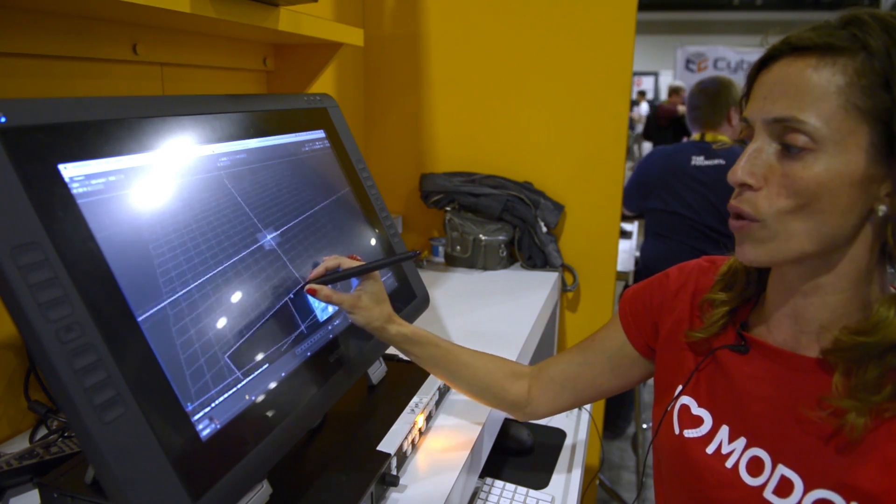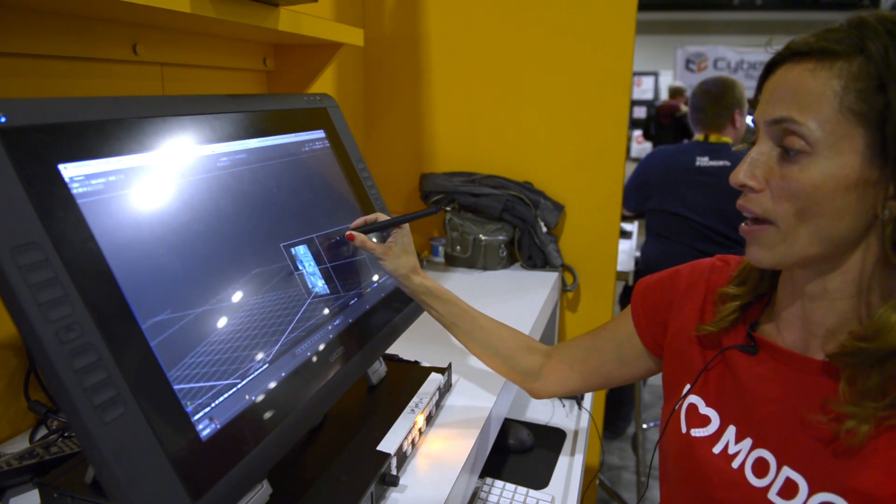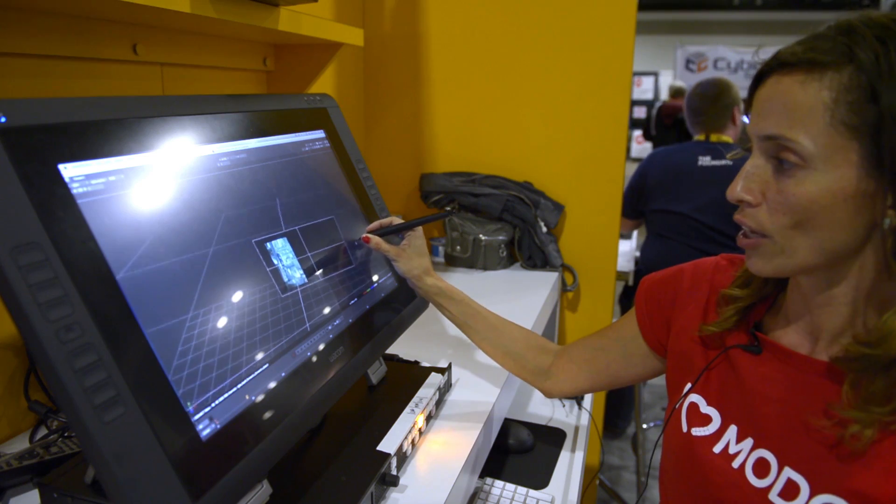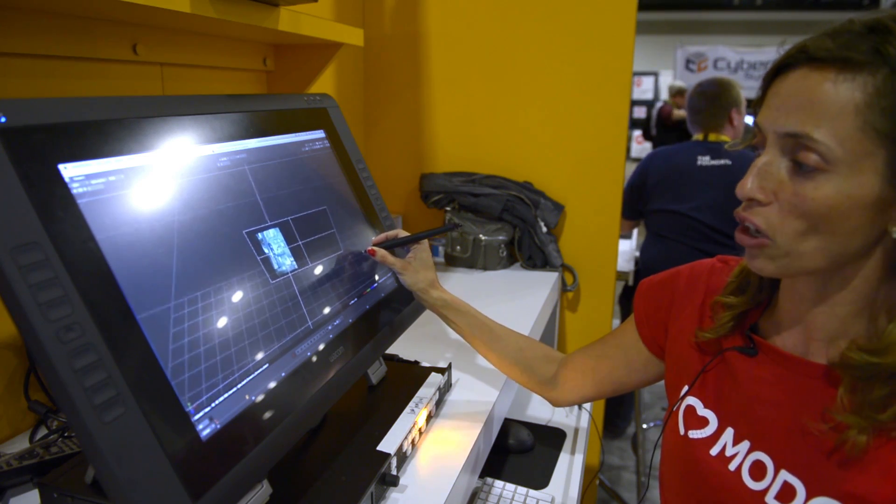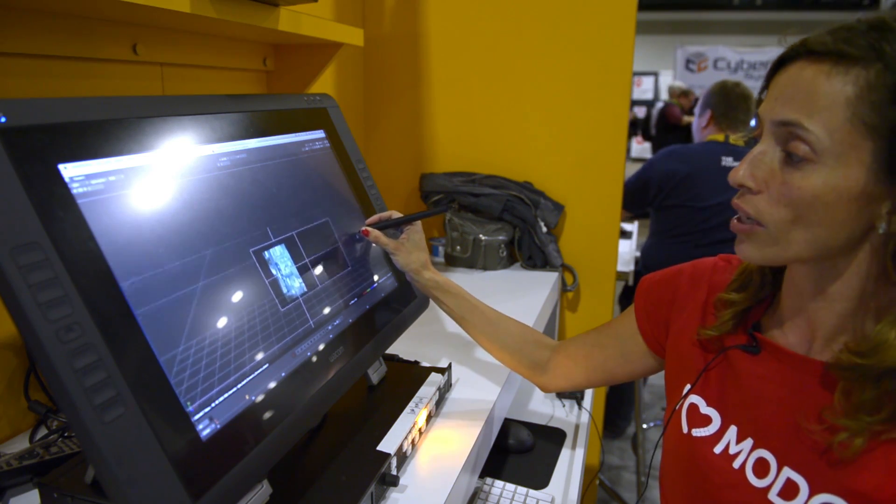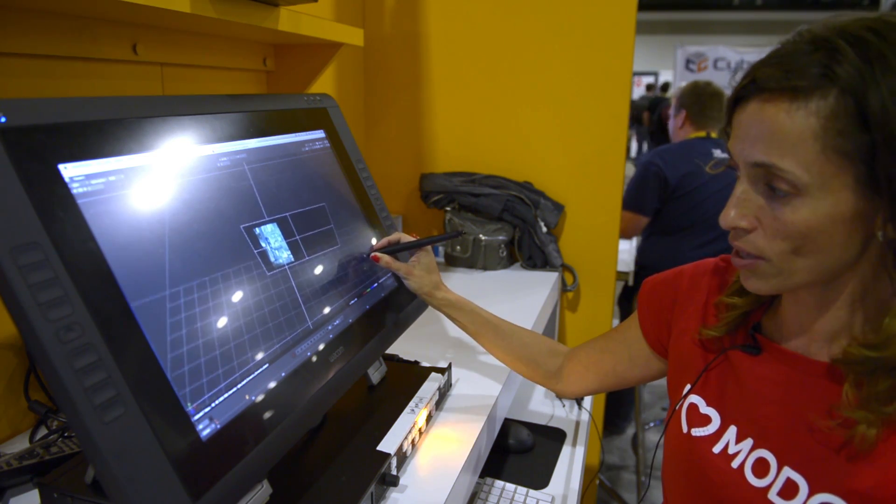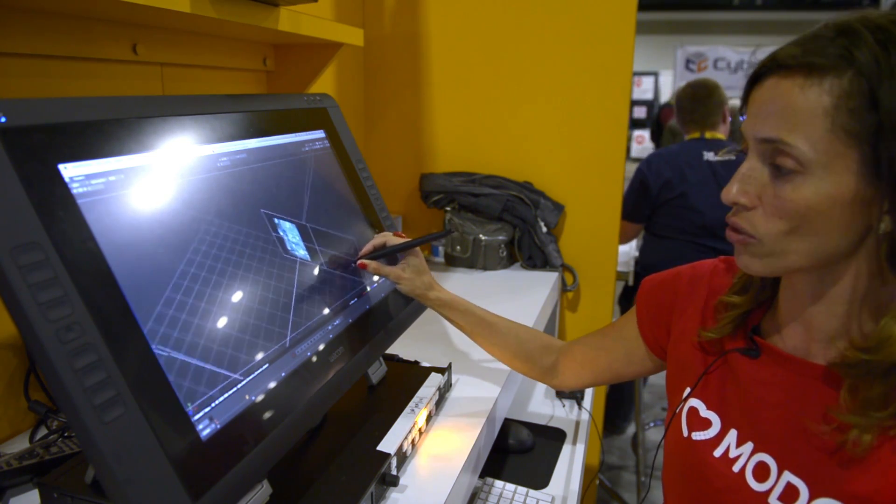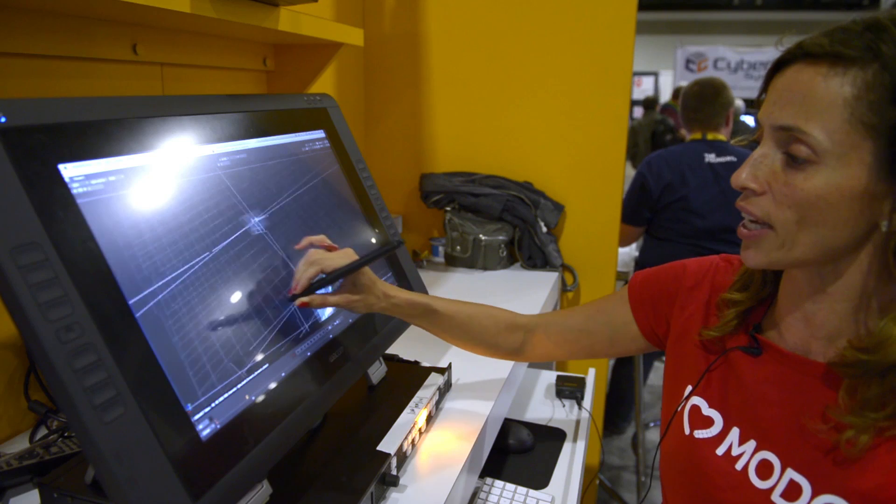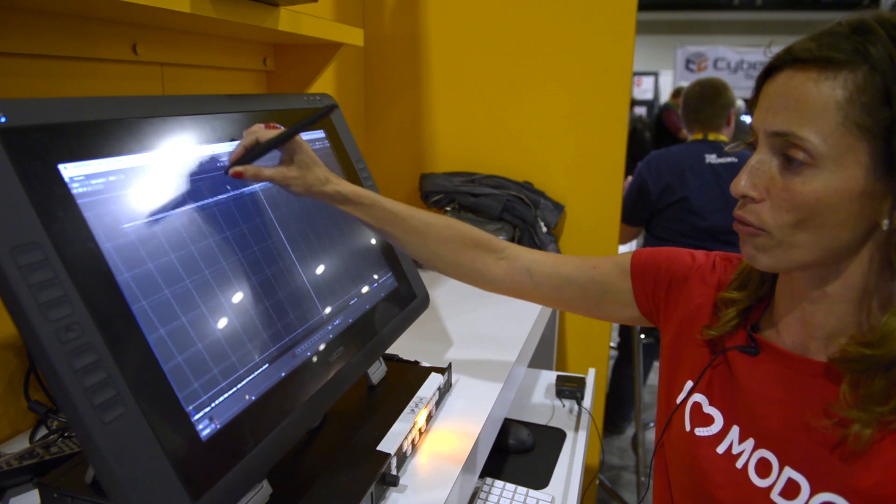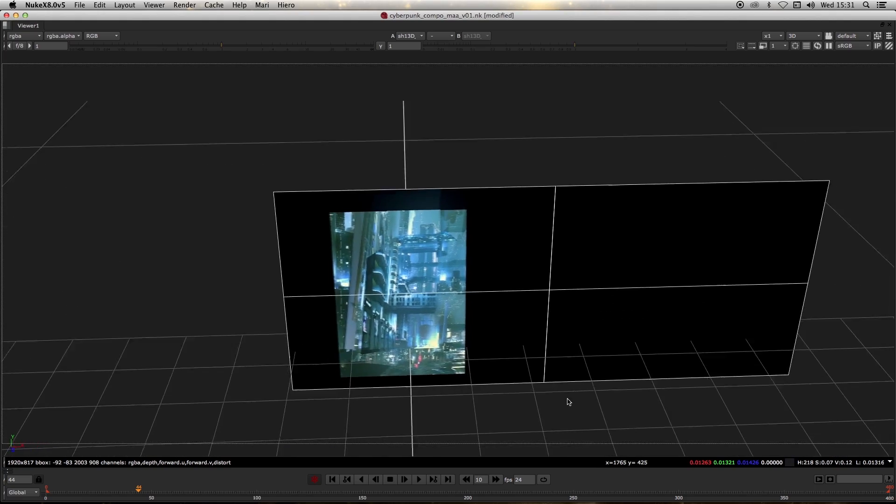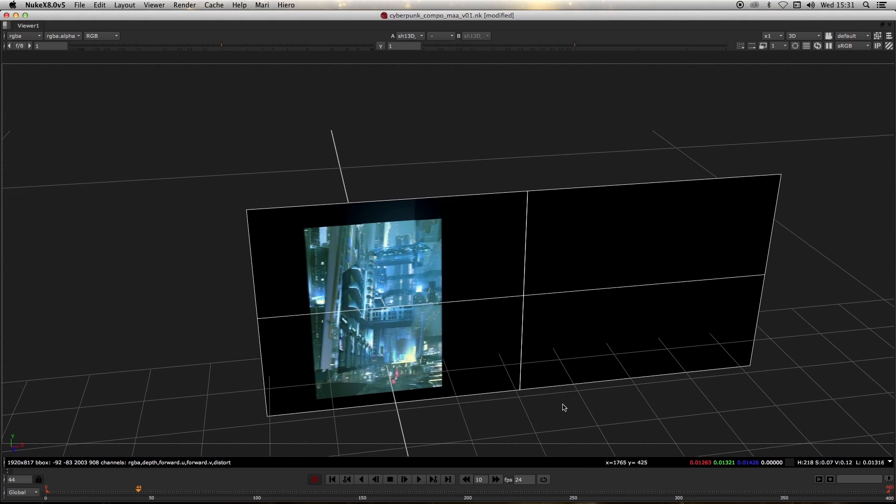This way, instead of wasting time by going and looking into the different hotkeys or changing the camera views, with the Cintiq you can just hold the ALT key and navigate around, just making sure that your matte painting is aligned and exactly where you need it to be.